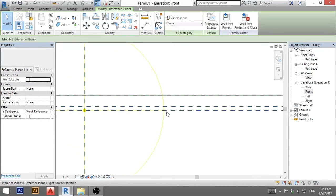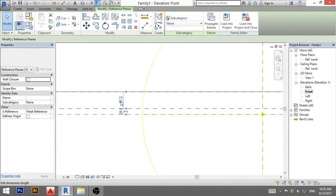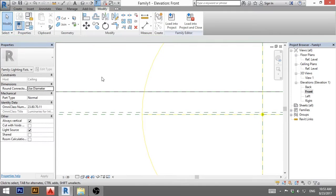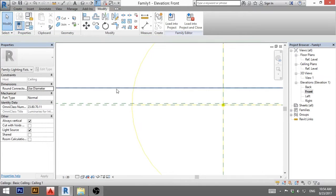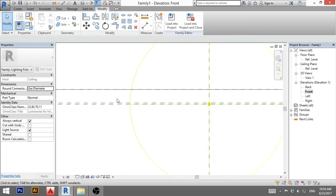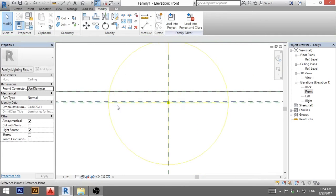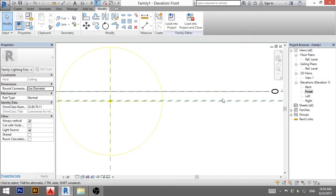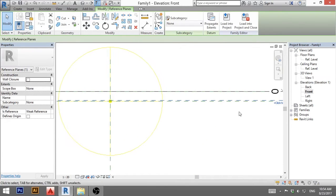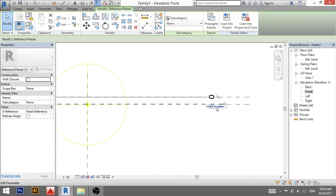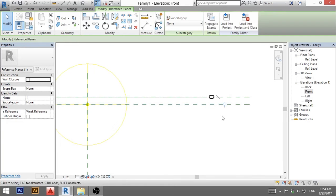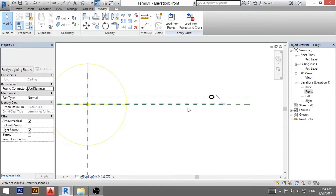I'm going to click on that and here I'm going to type 100. So we will have a 100 millimeter high light in the ceiling. I'm going to name this reference plane just one just to have something to remember it by.